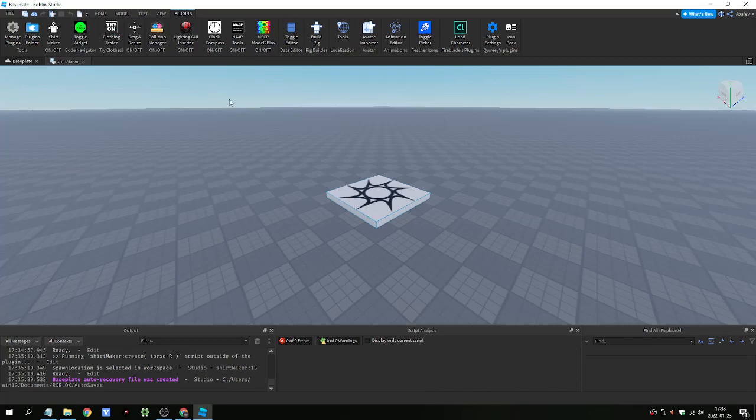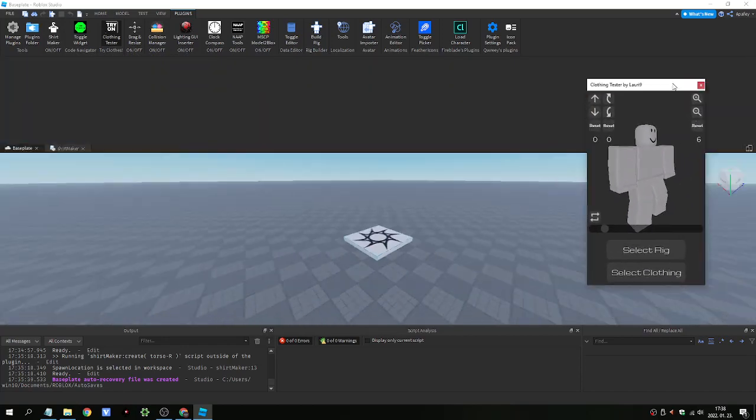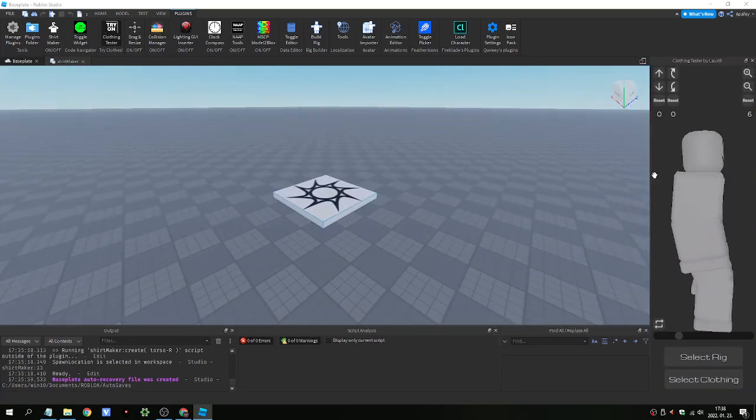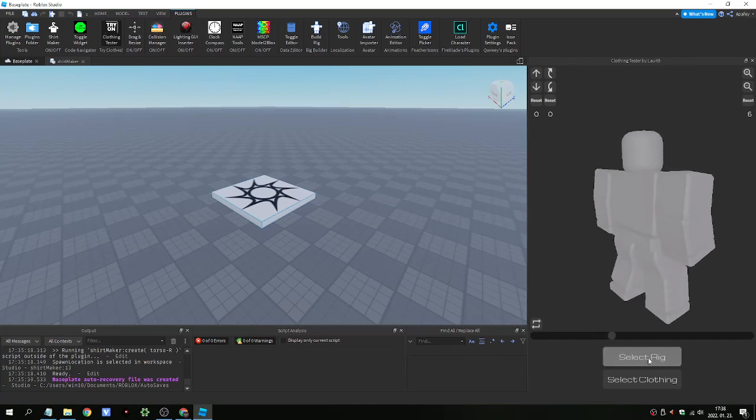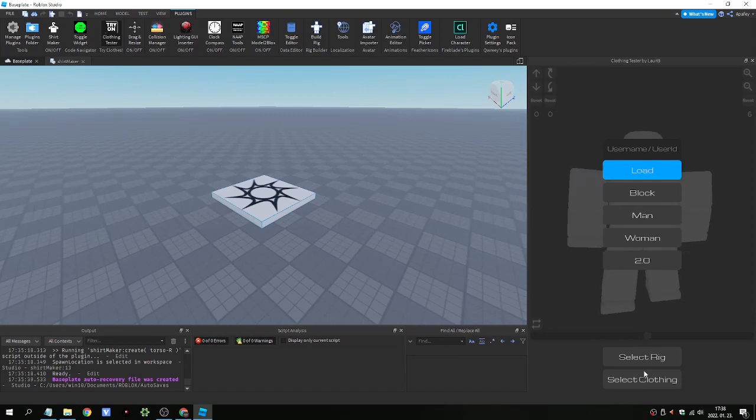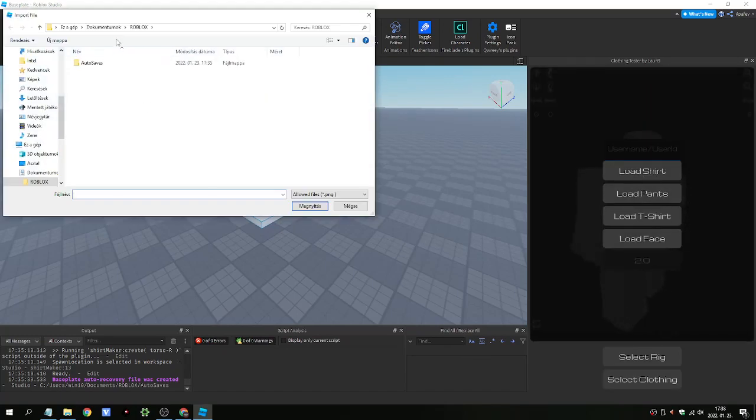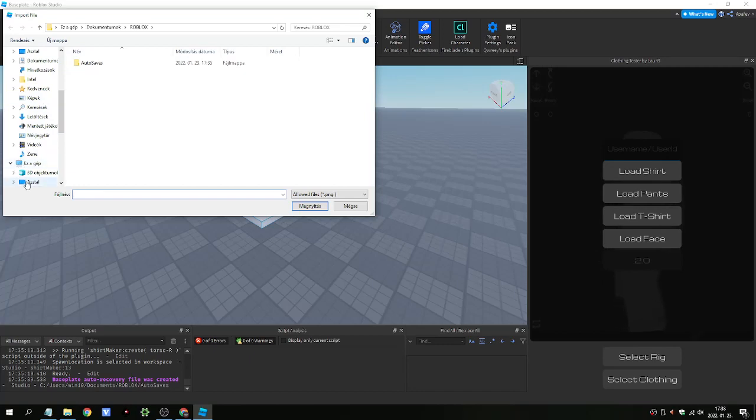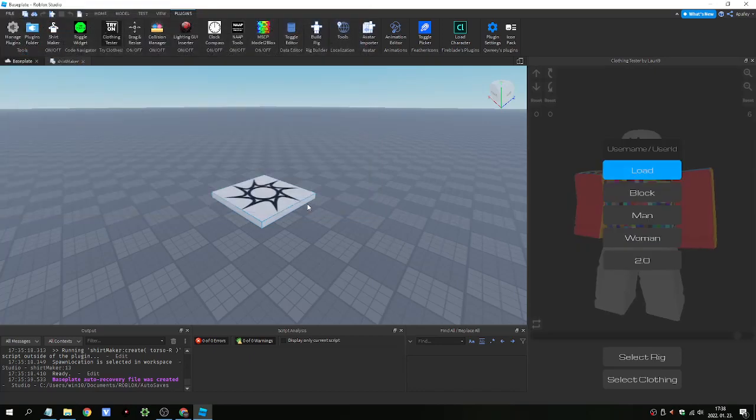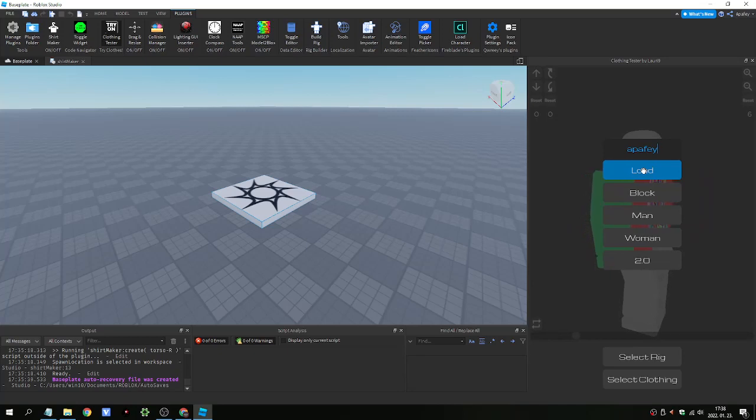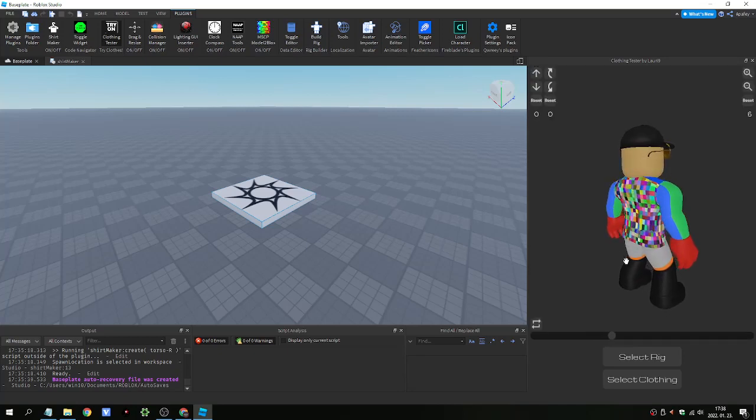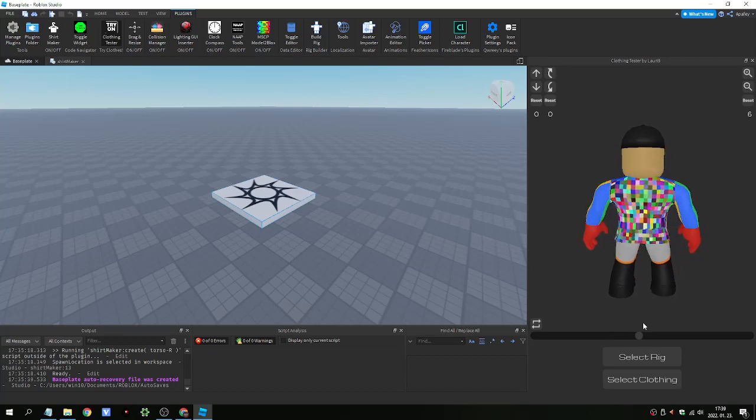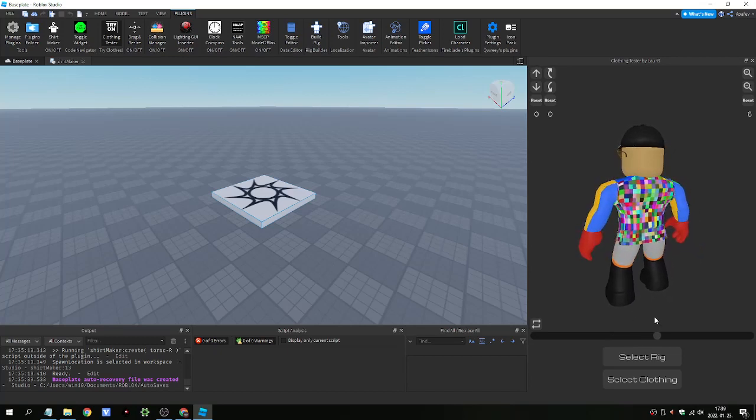And we will need the clothing tester. I prefer this tool. And here we can select our shirt from the desktop. And we can use my own avatar. And here we are. This is my new shirt. You can see that it quite easy to create one.